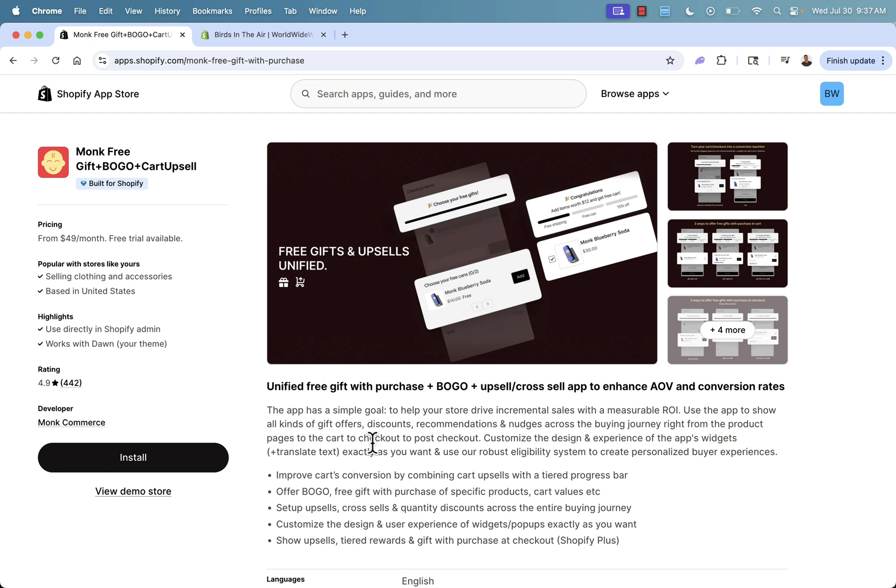This is a must have, it doesn't matter if you're selling print on demand, drop shipping, digital products, your own custom personalized goods. You want to use Monk in your store and all you need to do, click the link directly below this video, hit the install button.